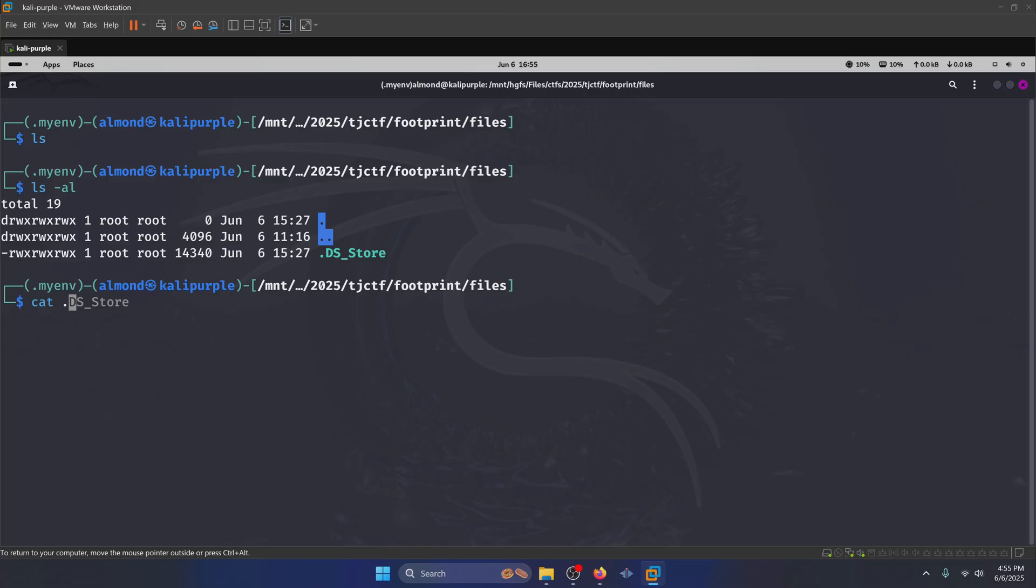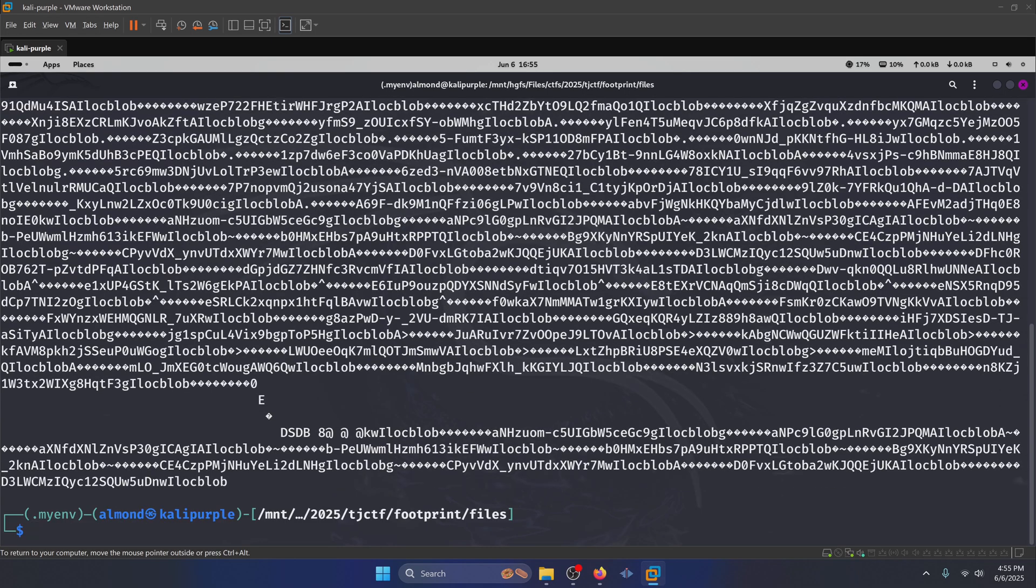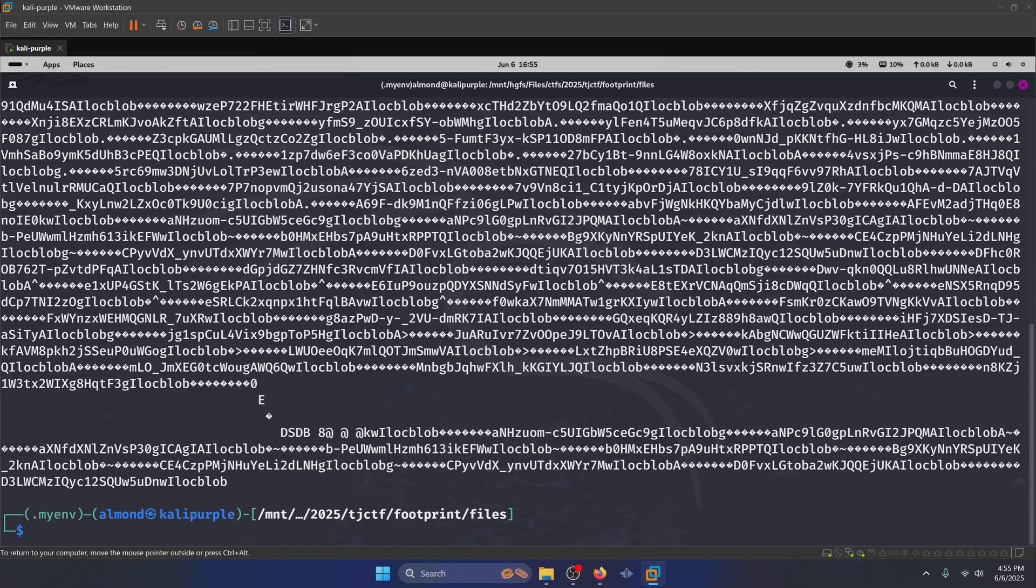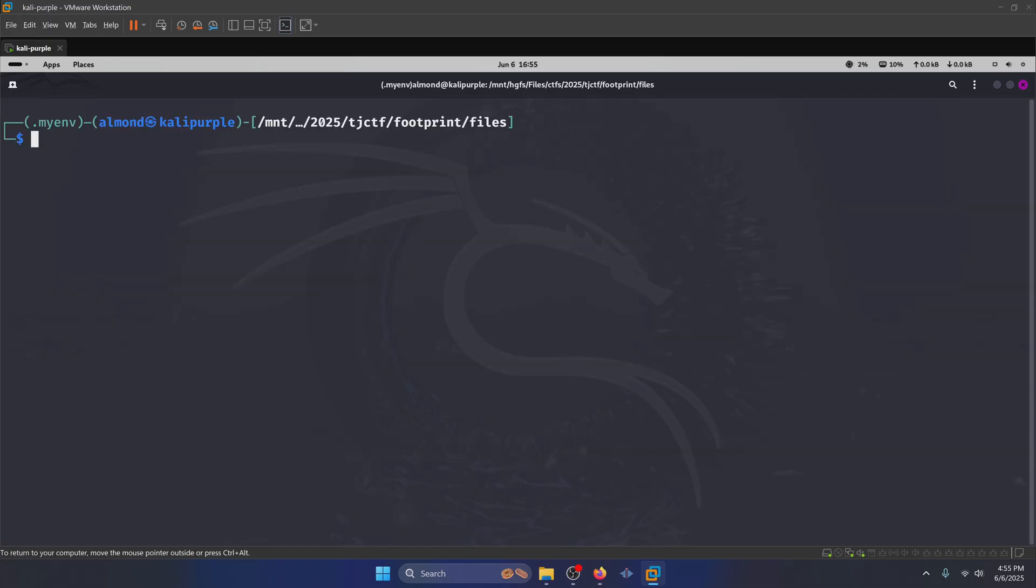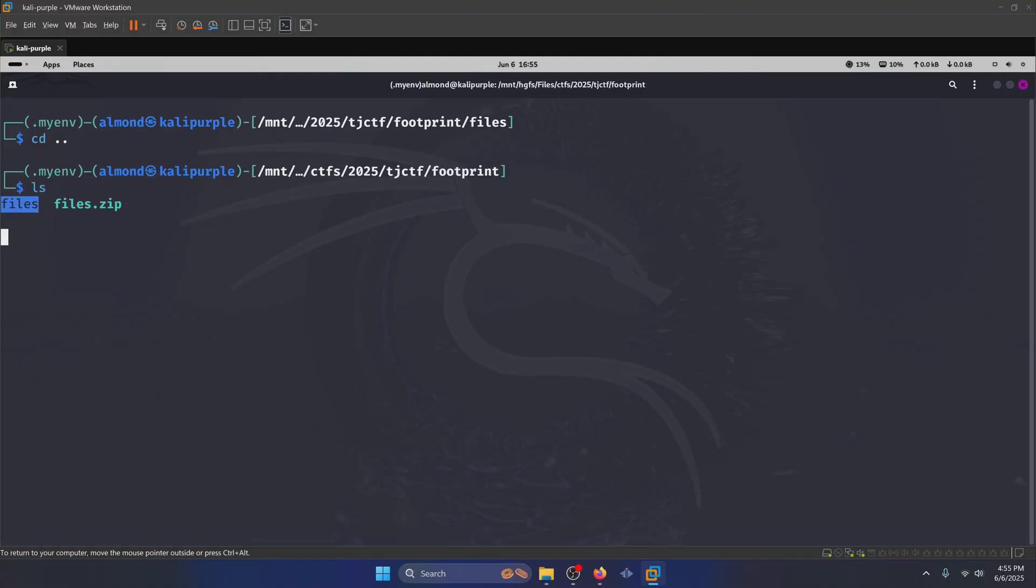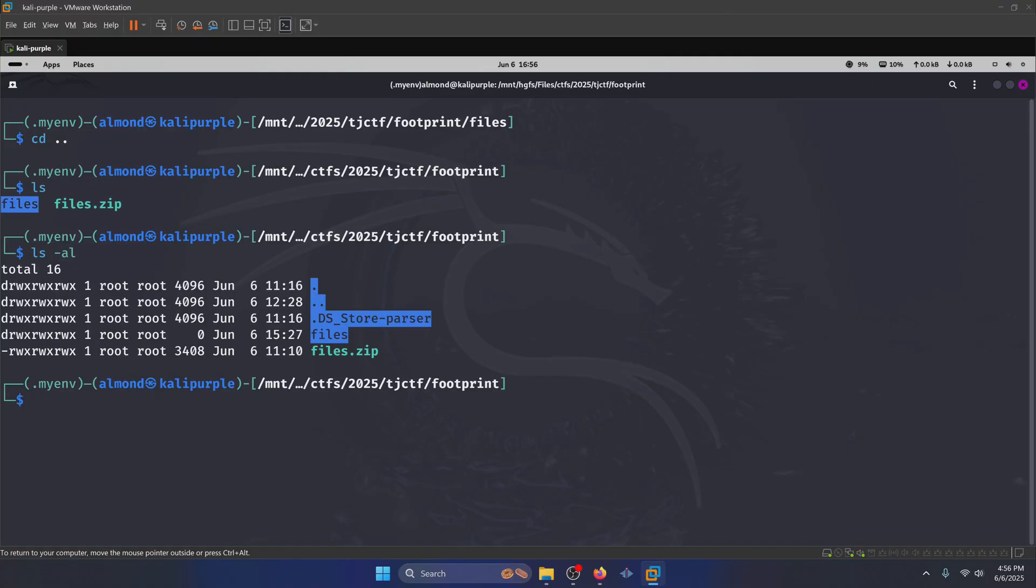A dot ds store file is a Mac file that holds file information. If we were to cat that file out, it's just going to look like a bunch of gibberish. But maybe there's a way to actually parse this file out so that we can make it more readable for us. That being said, if I go up one directory, you're going to notice that if I list all the directories here, I have another directory here called dot ds store dash parser, that's going to be the tool that we use to parse the ds store file.